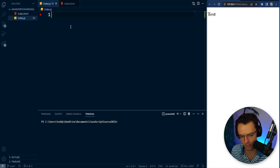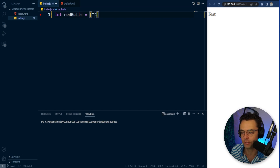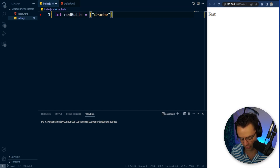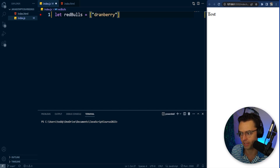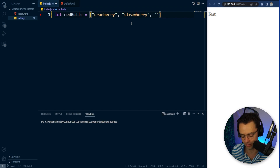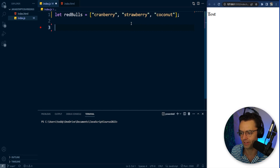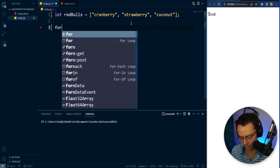The first thing we're going to do is create an array of Red Bulls. The actual array name needs to be in plural form — make sure that when you're making the array it is in plural form. Then we are going to pass in our favorite flavors of Red Bull: strawberry, apricot, and coconut. Those are my favorite flavors.